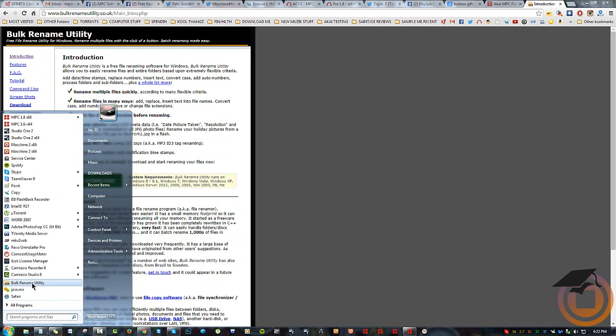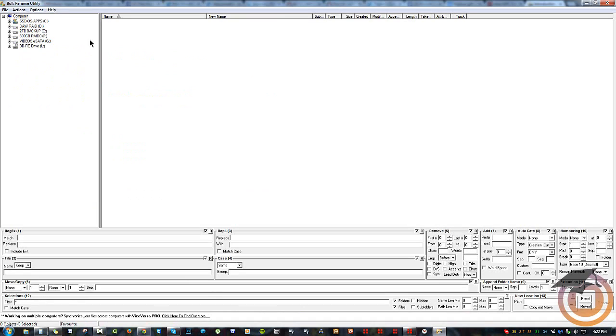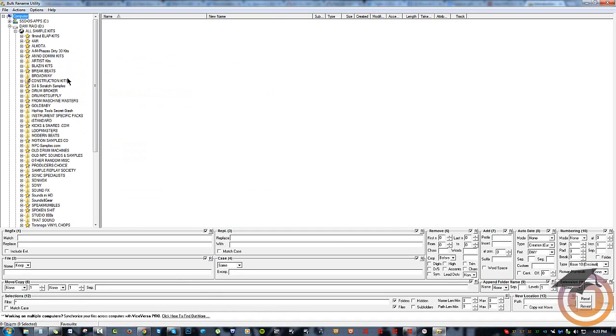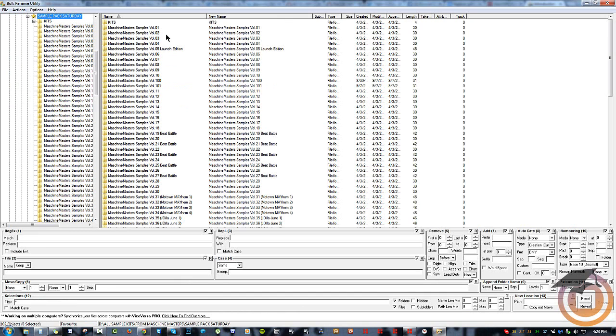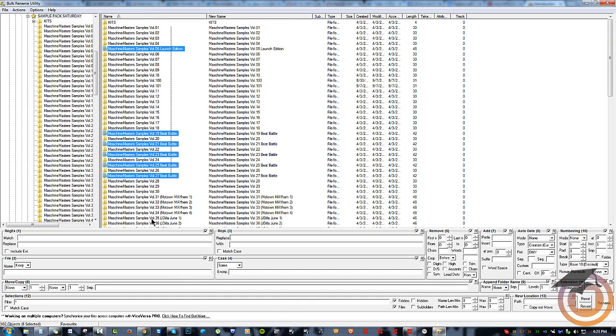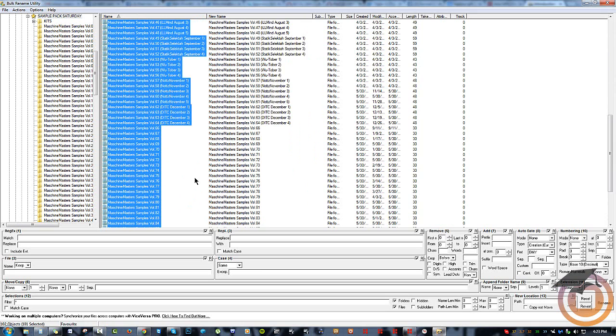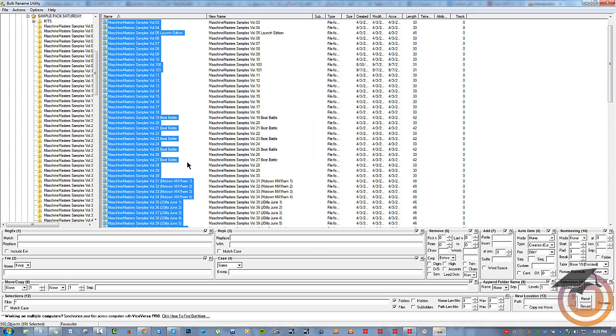This is what the program looks like when you run it. It'll just open up and give you your file structure. I know my files I'm looking for are in here, and basically I'm just going to highlight all of these, and then I'm going to deselect these two. I'm going to hold down Control, unclick this one and unclick this one.